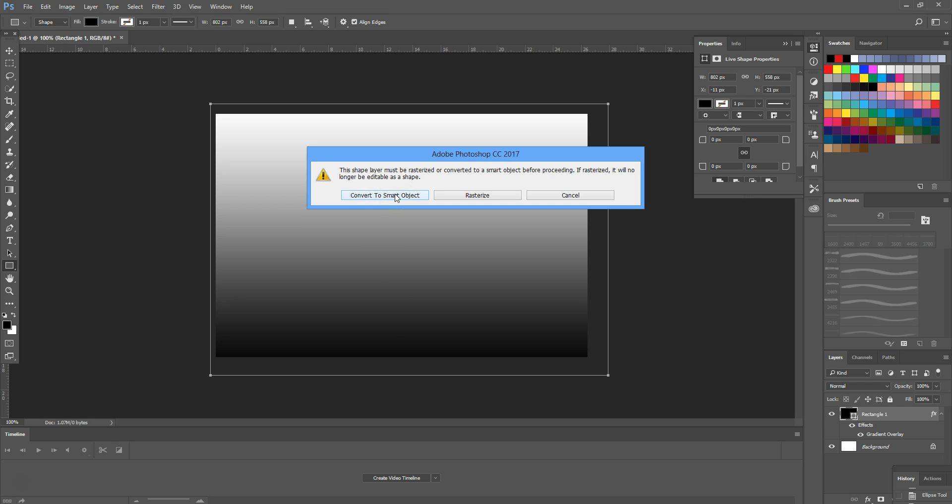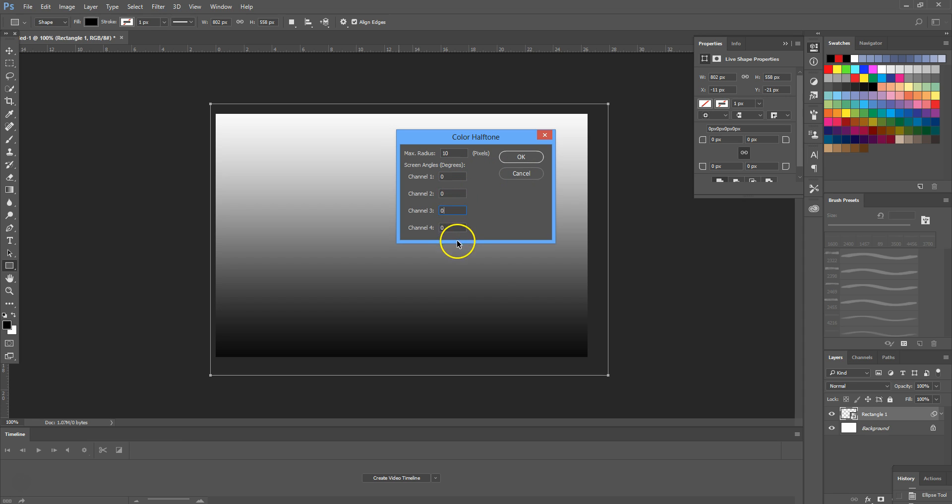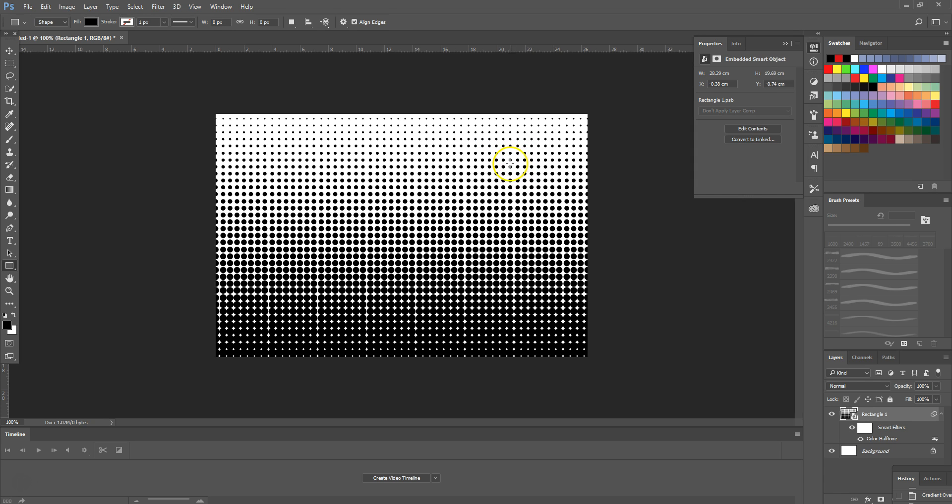We're going to turn it into a smart object and we're going to select the max radius to be 10 and the other channels will remain as 0, and then we're going to select the OK button.